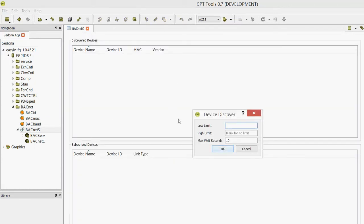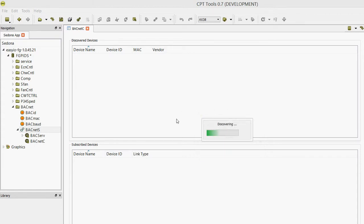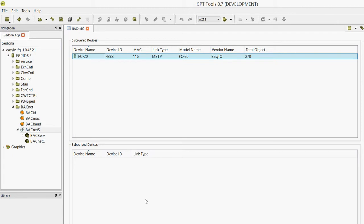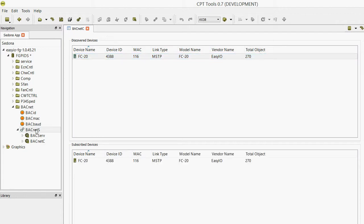Now use the discovery button to discover the devices on the network. If you've got quite a few devices, it's better to increase this maximum wait time so it doesn't time out. We're discovering now. That discovery has finished and we have ourselves an FC 20 here, MAC address 116, device ID 4388. Just remember that device ID. If we now subscribe to that, you will see the controller was just created here.